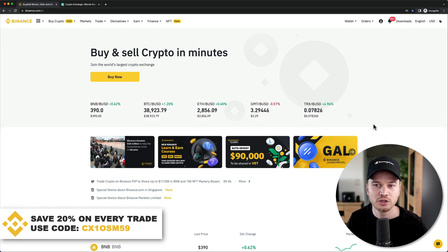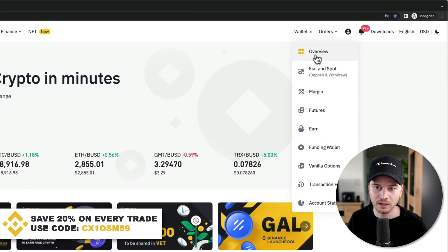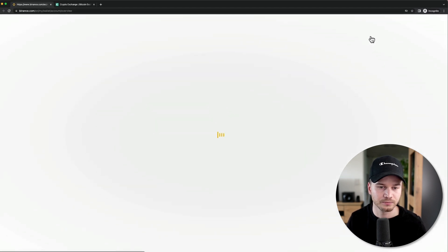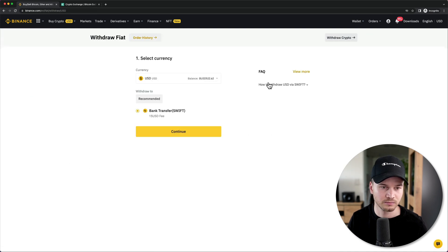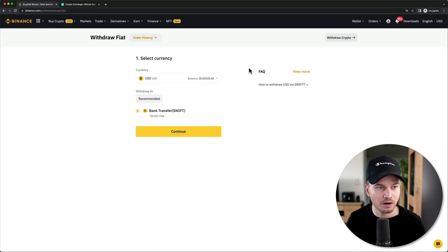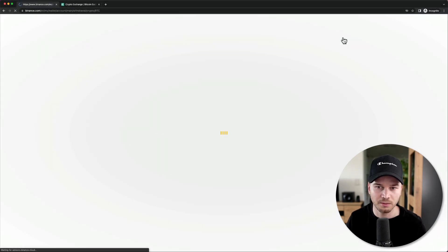To do that, you would just go over here to your wallet, click on overview, and then you would just click on withdraw right here. And then right now I'm under the withdrawal fiat page, so I would just click on withdraw crypto right here on the top.